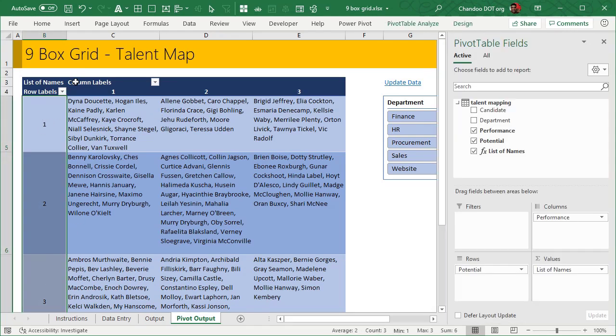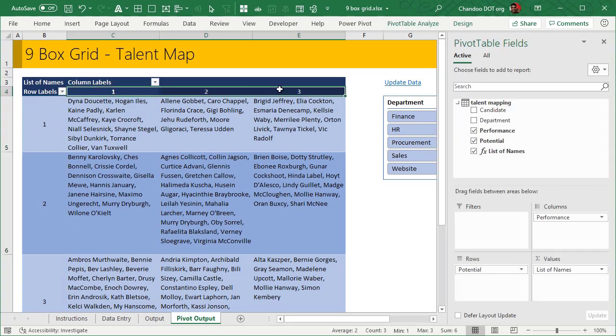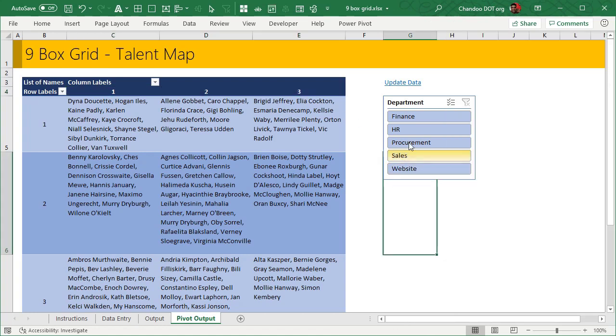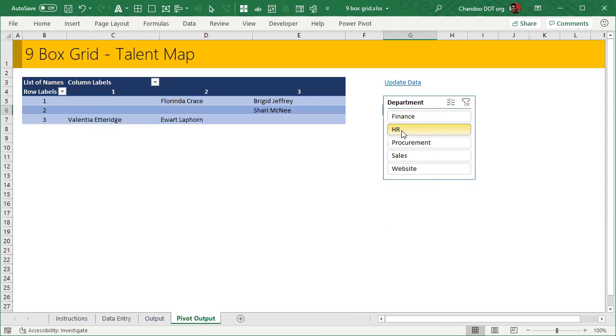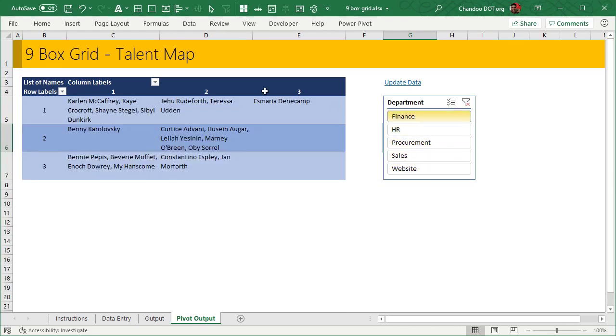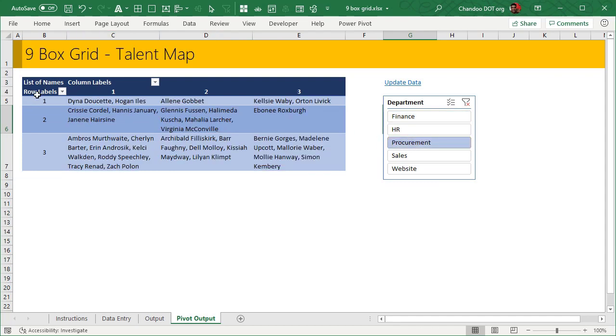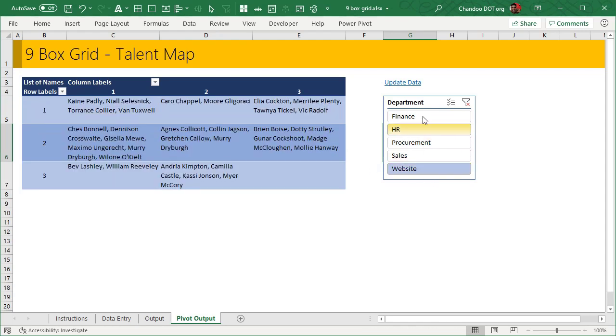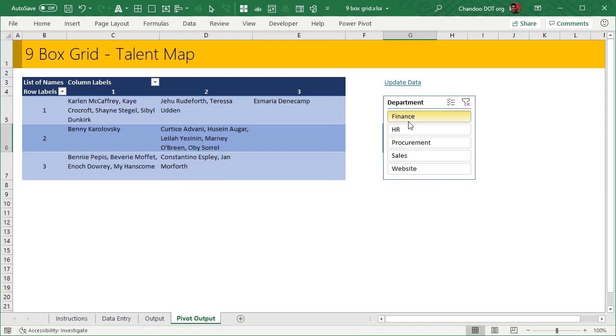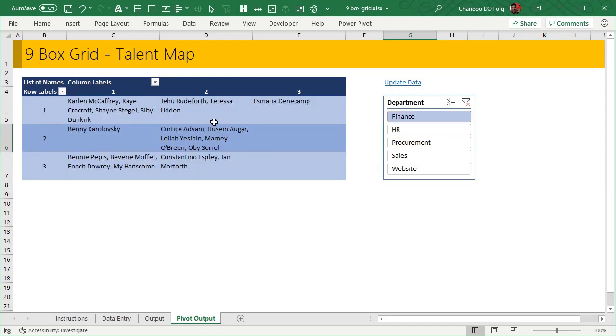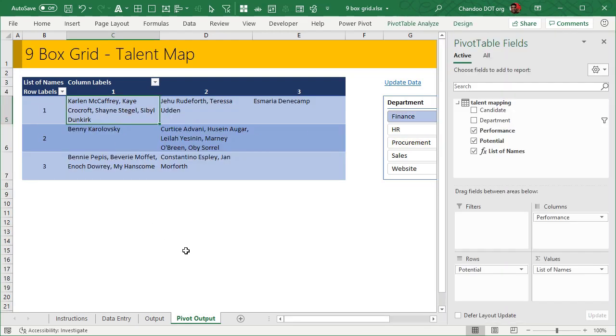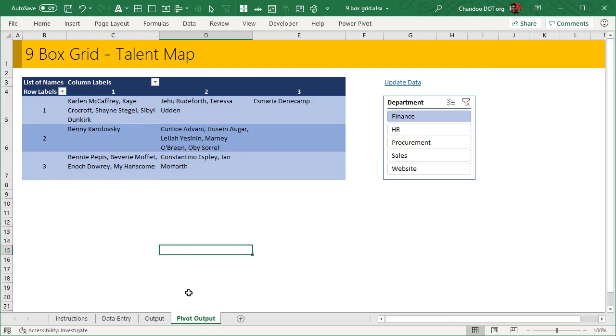We have here on this side potential and on that side performance. Names are all shown here. There is a department slicer. I can pick an individual department and it will show me the names. The column widths will remain, but for some weird reason, Excel keeps resizing the rows. That's an issue with the pivot table approach, but it still gives you what you want.